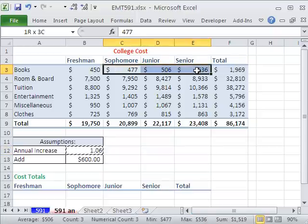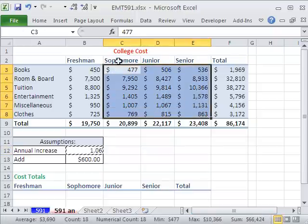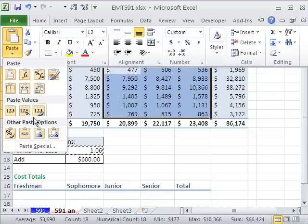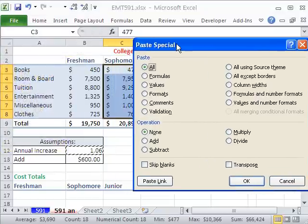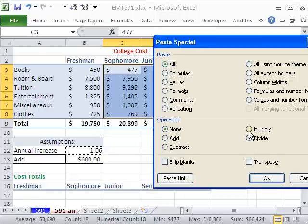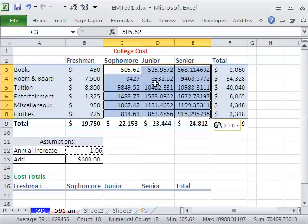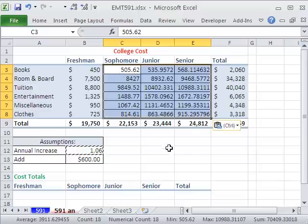Copy the 1.06, then highlight all the numbers you want. Go up to the Home ribbon, the Paste button, and Paste Special again. Now we're going to do Operations, but instead of adding, we're going to select Multiply. That will increase all those numbers. Notice in the formula bar you can see the value — it doesn't add a formula, it just calculates in memory and plops it into the cell. When I click OK, 477 plus 6% extra comes out to 506.